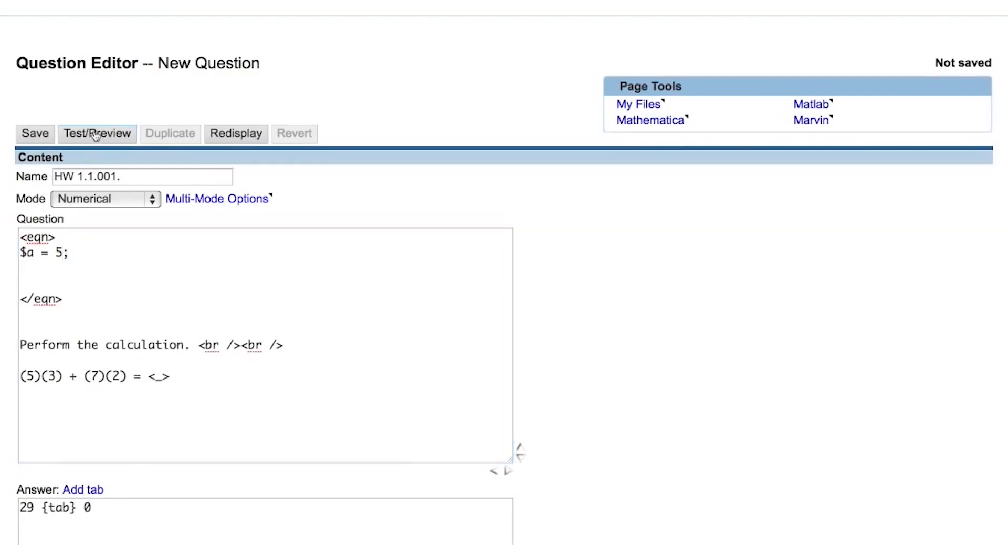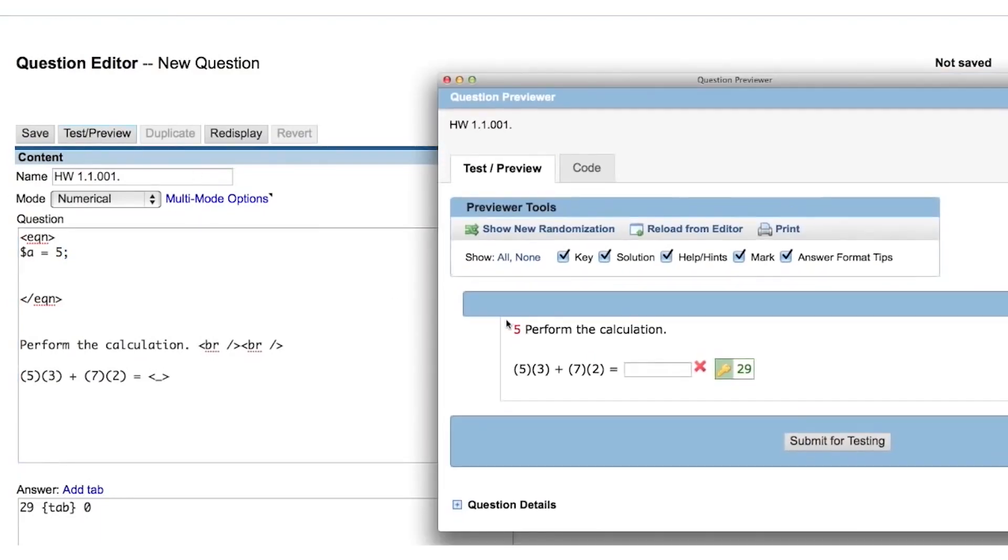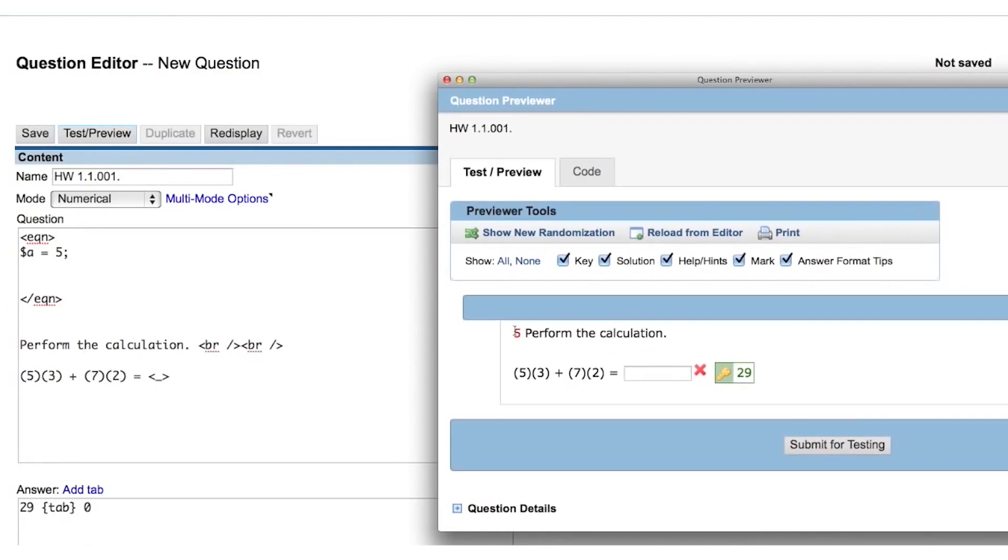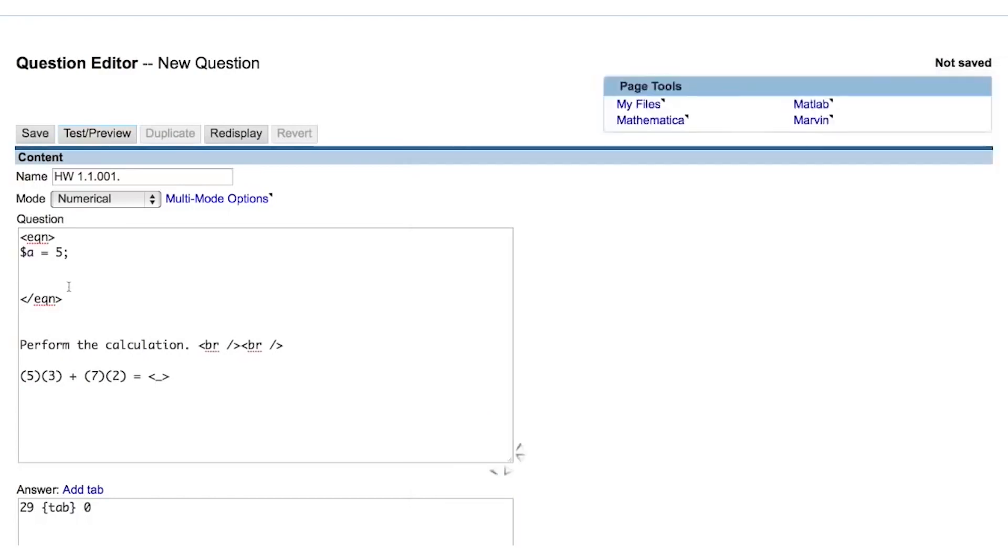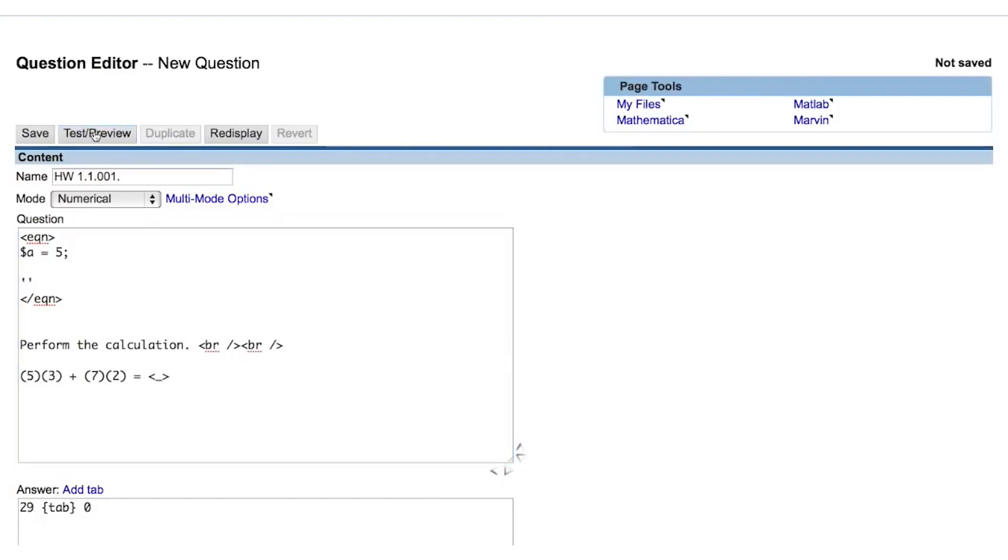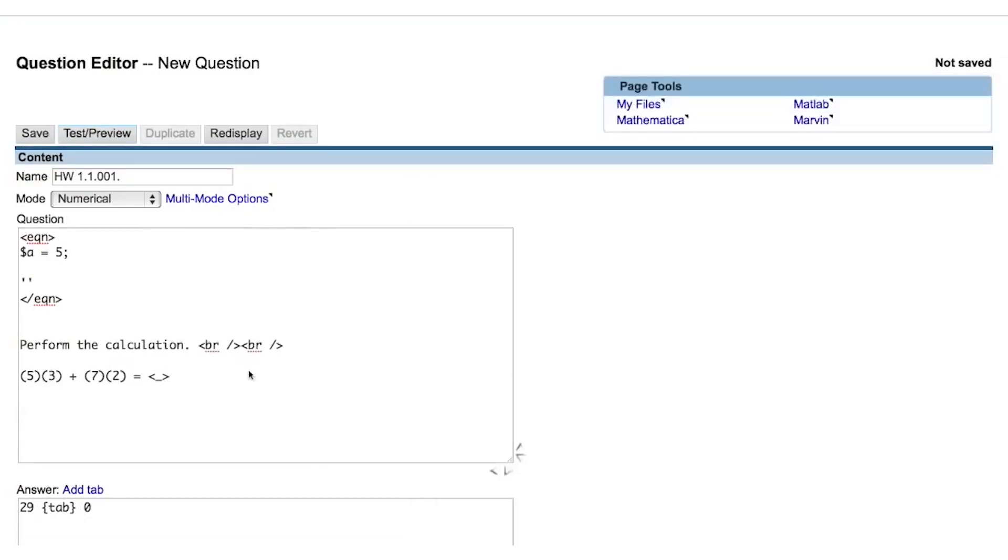When I preview the question now, we'll see that the 5 is being displayed because it is the last operation I asked Perl to perform. If we end our eqn tag in an empty string, the displayed number no longer appears when we preview the question. Now that I've stored a value as a Perl variable, I can reference that Perl variable to display that value. We refer to this as calling the Perl variable.